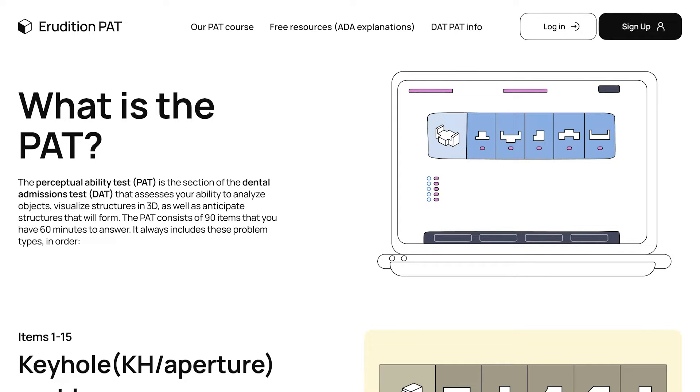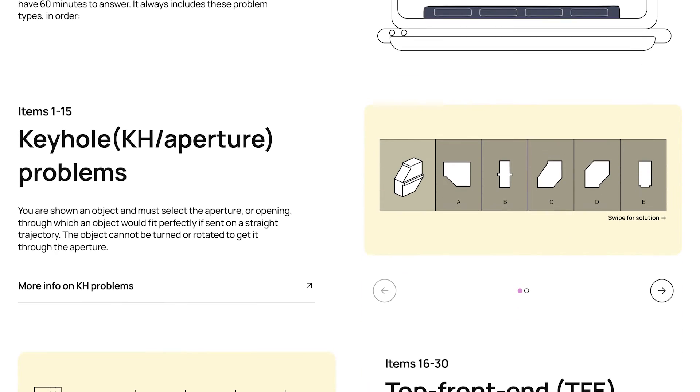The PAT consists of six types of perceptual ability questions. There's keyhole problems,